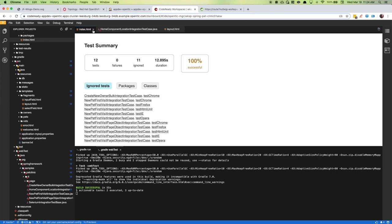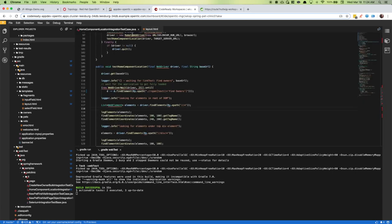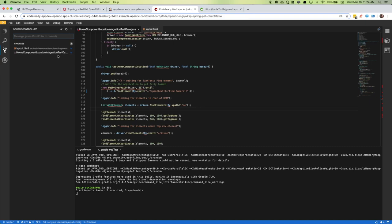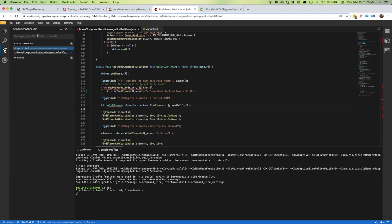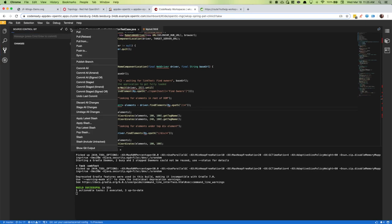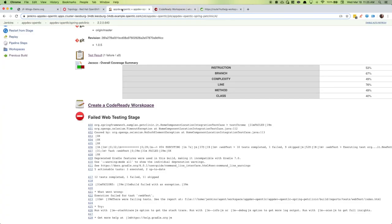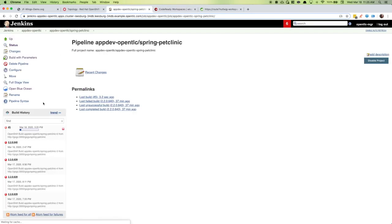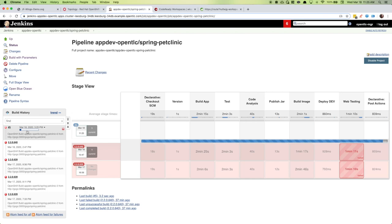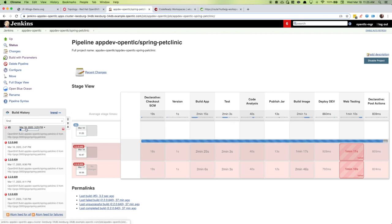Let's go ahead and stage these results. Fixed case is our message and we are going to push. Through a webhook, that initiated this build. Let's take a look at the Jenkins file while this build is occurring.